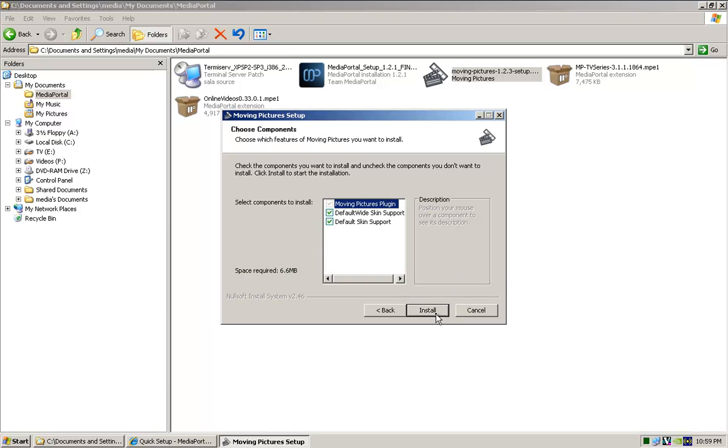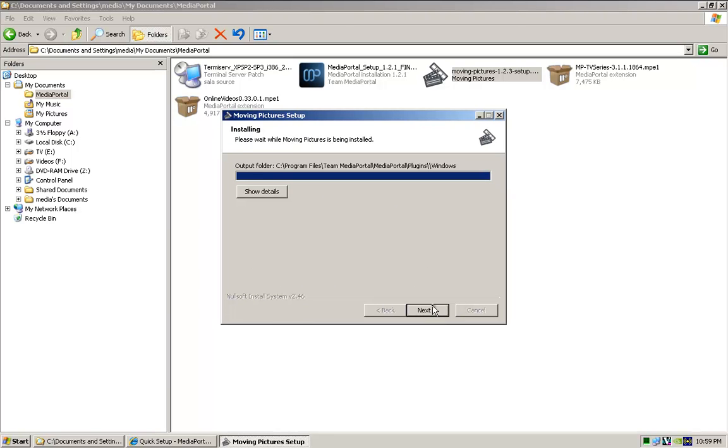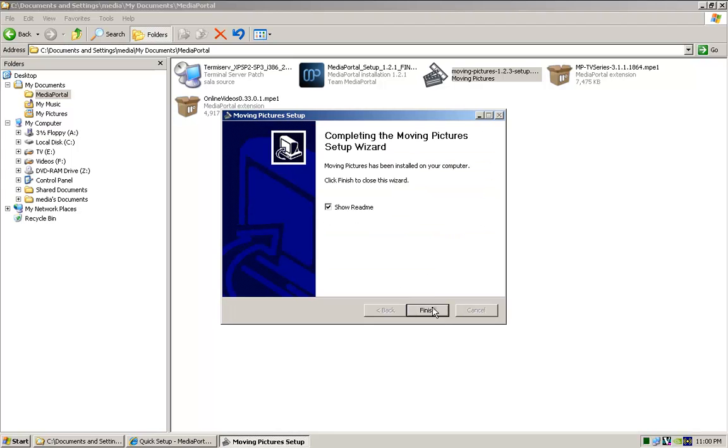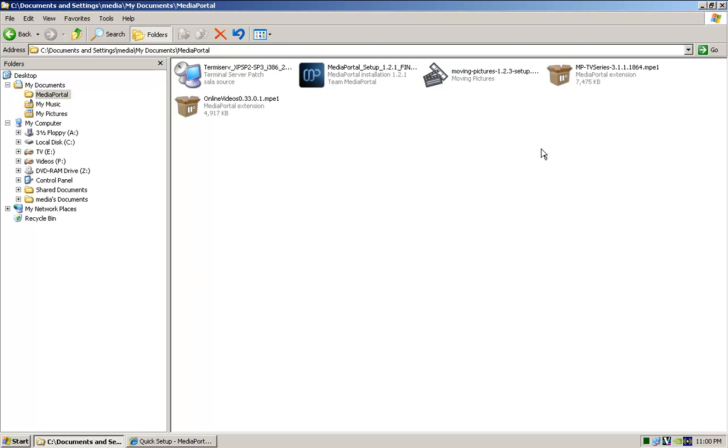We'll go through and we'll do these very quick. Just leave everything default, go install. I'm not going to read that. That's done.